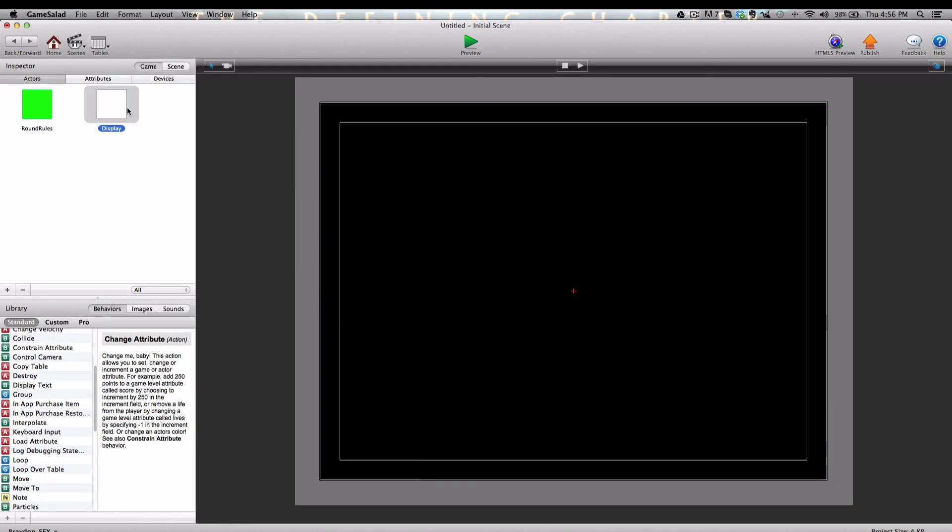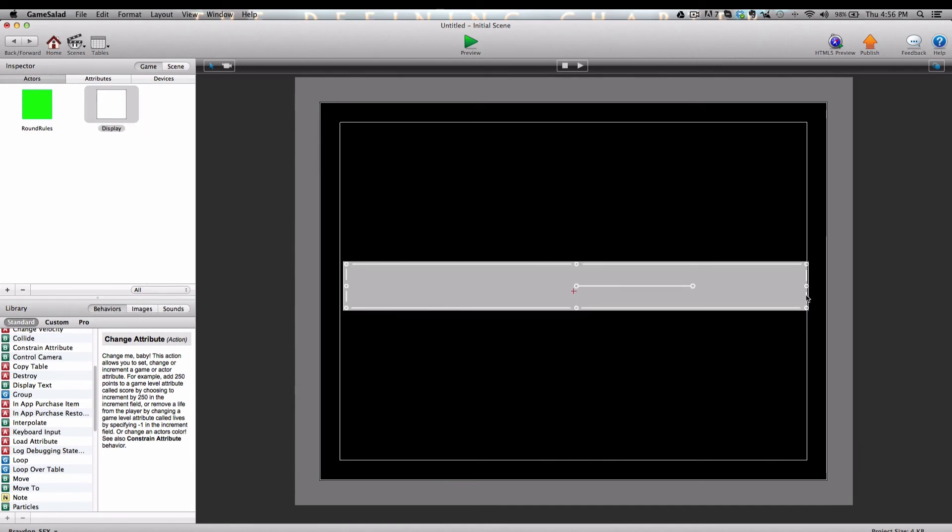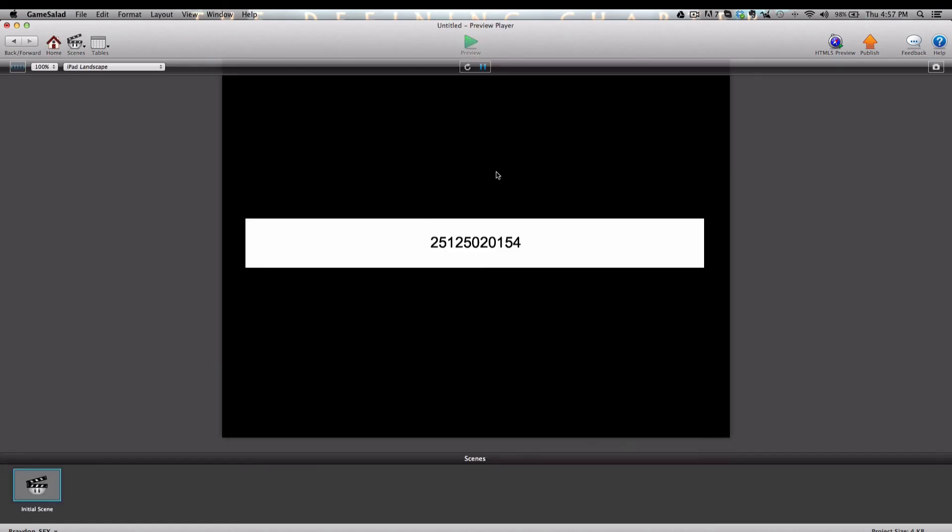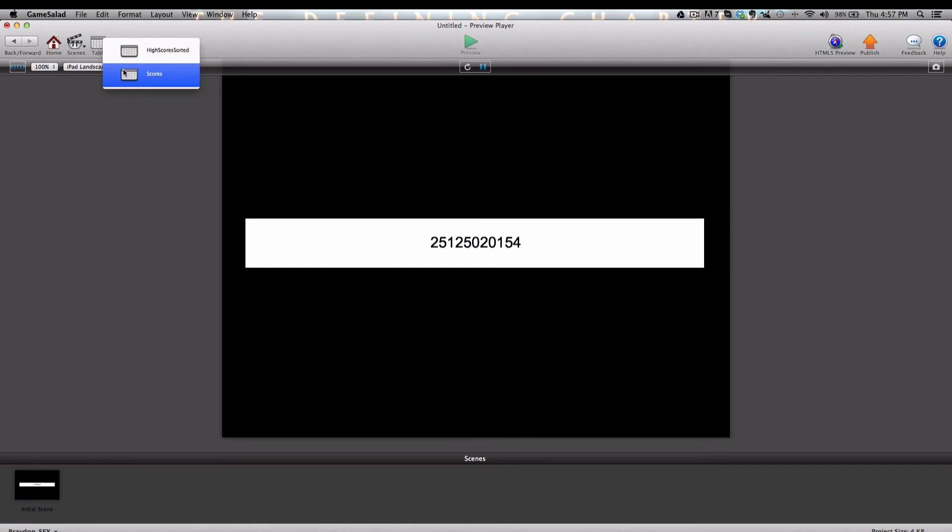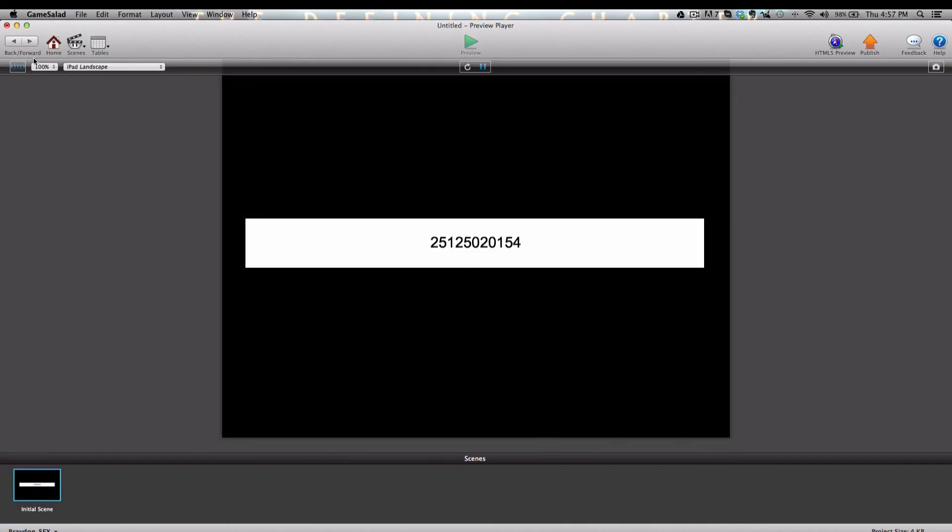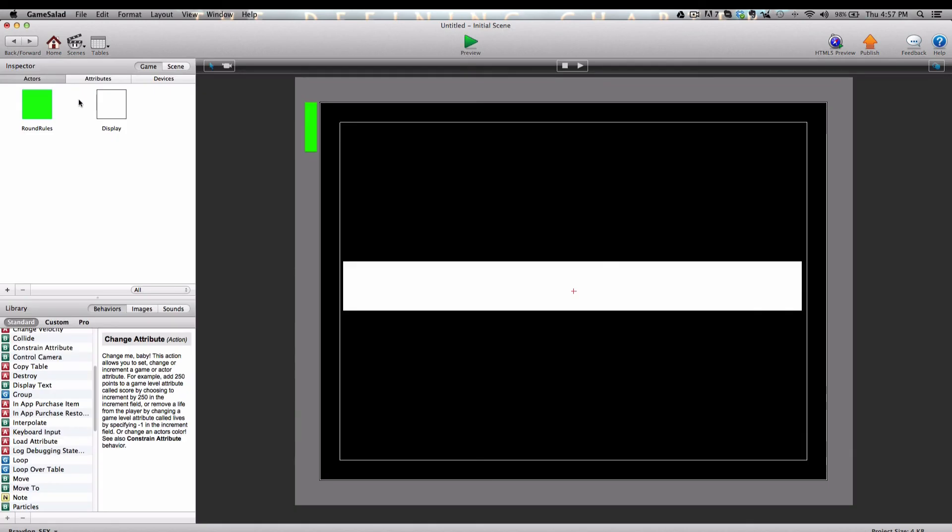And now we'll add the display text behavior or actor to the scene right in the middle, and we'll move the round rules actor off the screen. And now when we preview, you'll see a bunch of numbers. Now they look like they're all bunch of one number, but you can actually notice that it's 251, 250, 20, 15, and 4. So if we go to the scores, 250, 251, 20, 15, 4, they're just all grouped together, but you can actually see that they are sorted from highest to lowest.